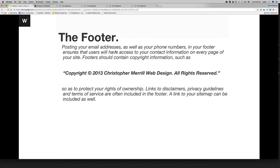Footers should also contain copyright information, such as: Copyright 2013, Christopher Mirren, web design, all rights reserved — something like that. It's always good to have it, just to protect your rights of ownership.